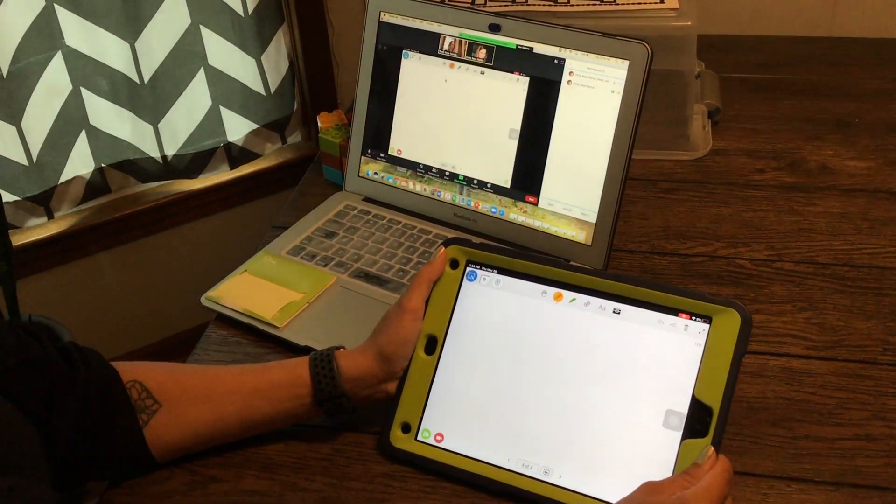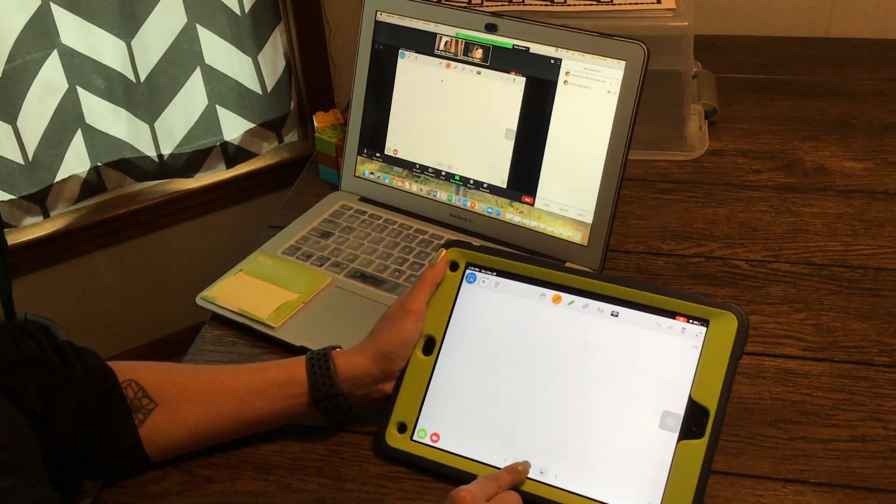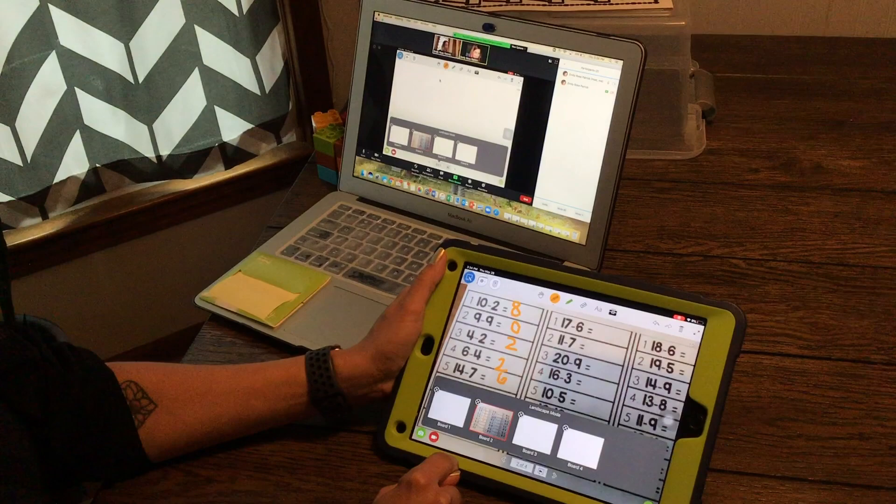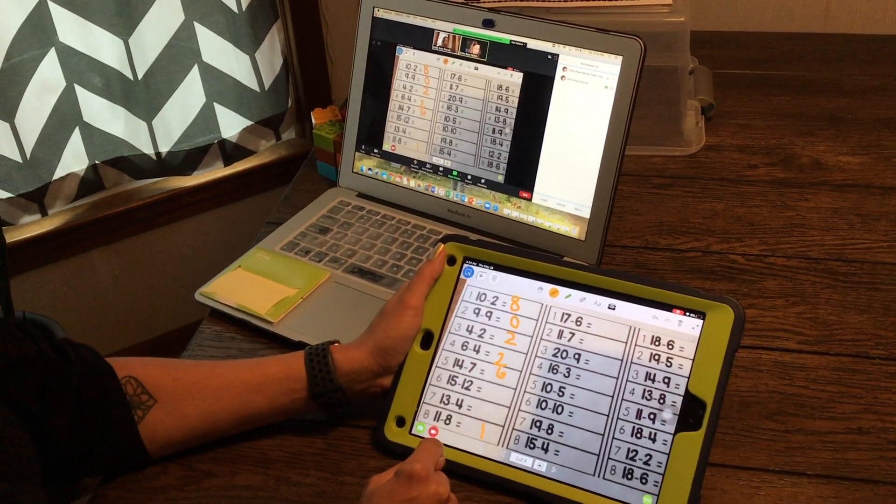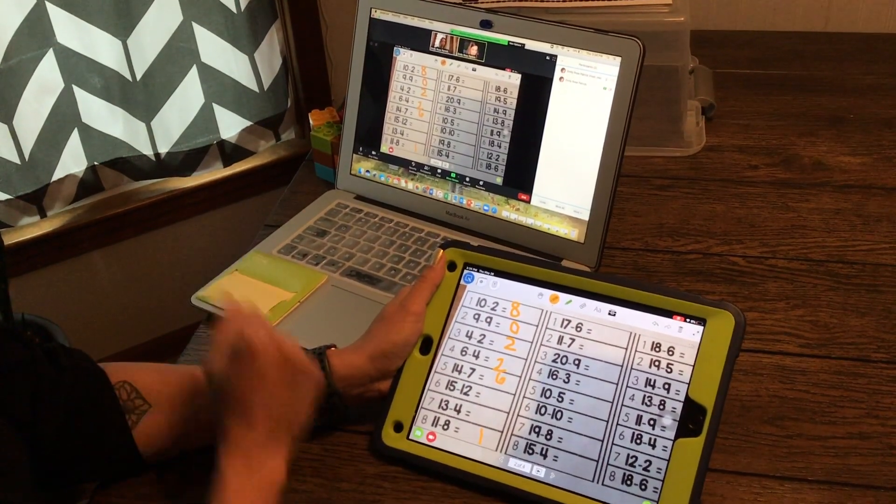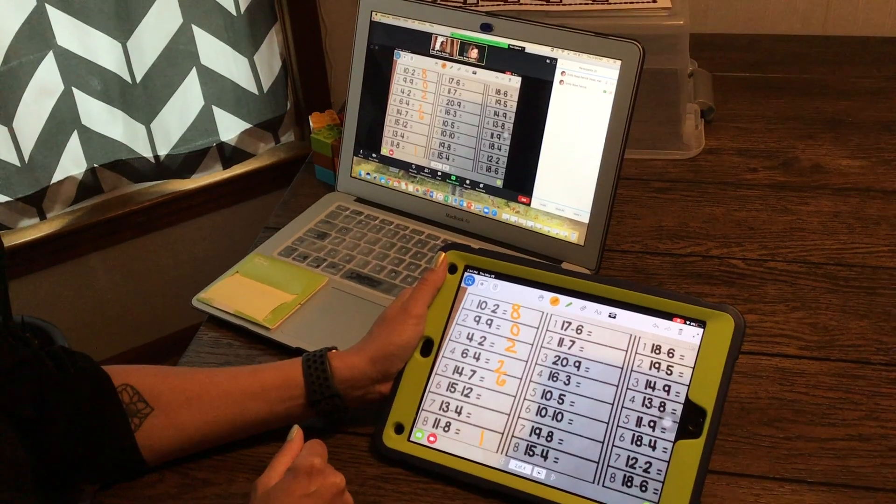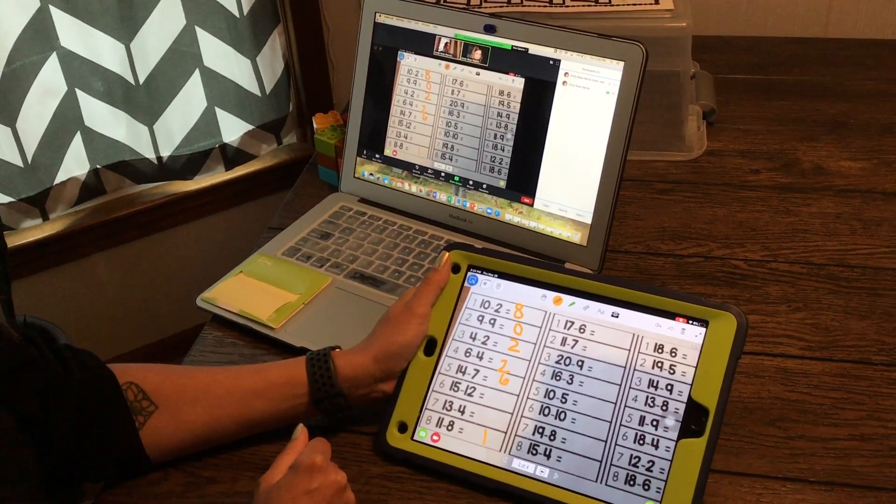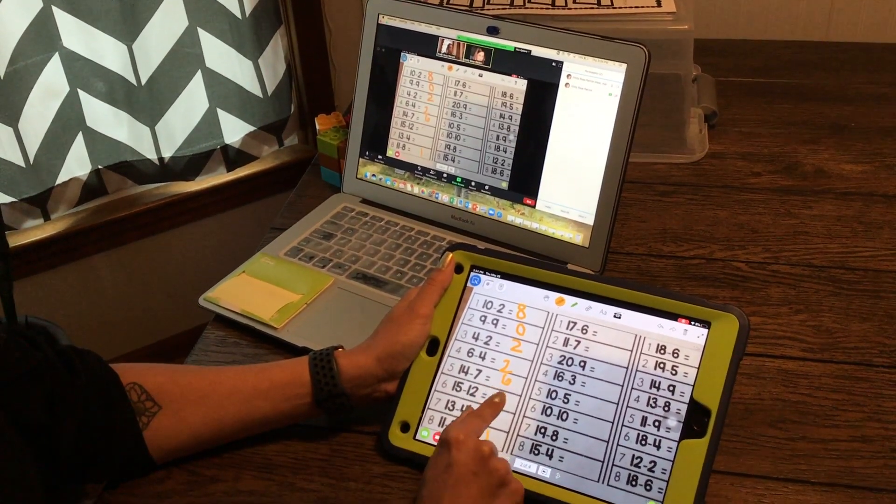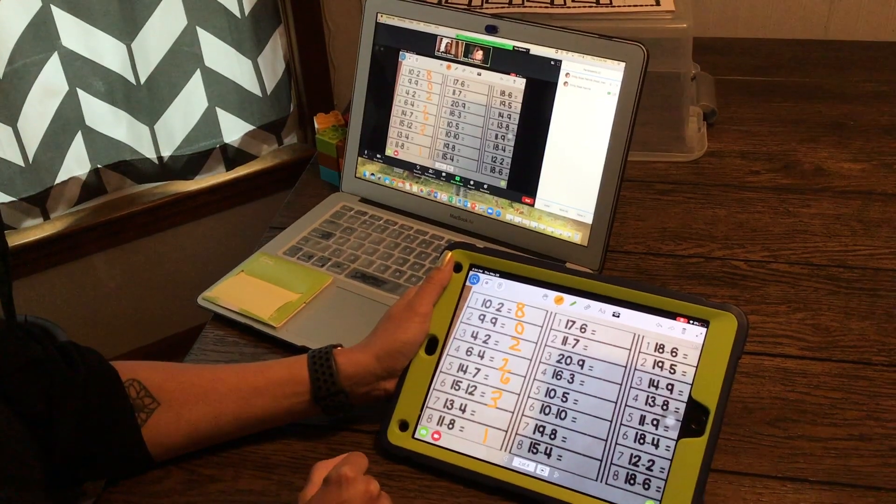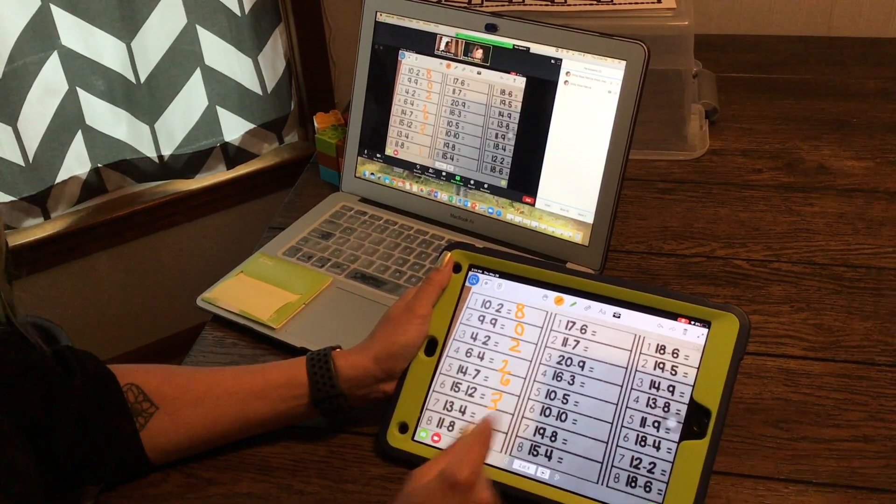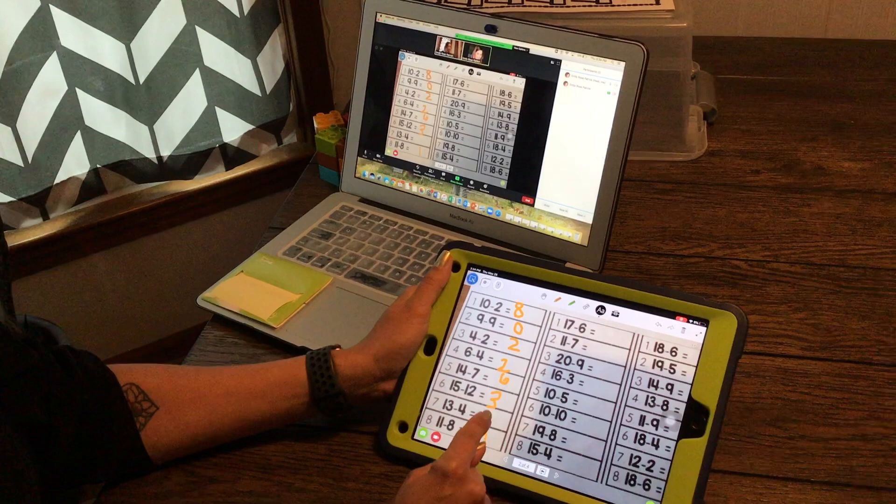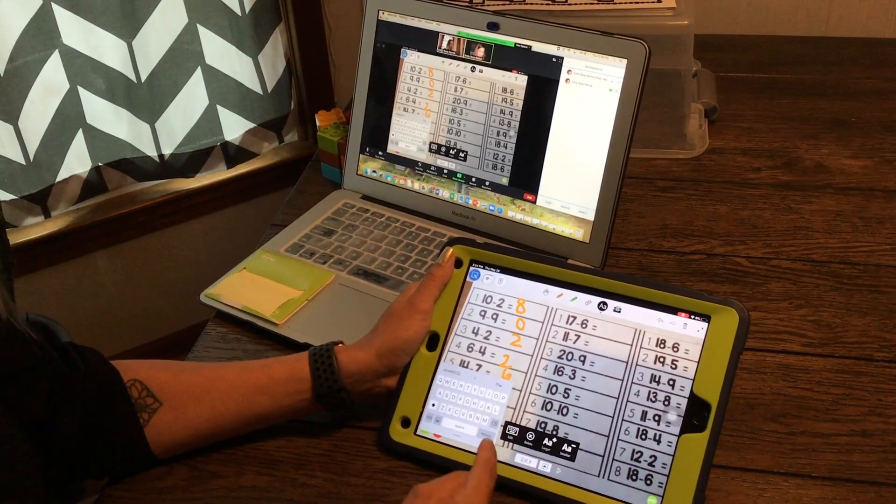So you could take pictures of a worksheet ahead of time and have it loaded to work on in the Zoom or to show students. And then you can write or type within this app on top of a worksheet. And if it's easier to write, you click on the ABC or the AA to get a text box wherever you want to put text.